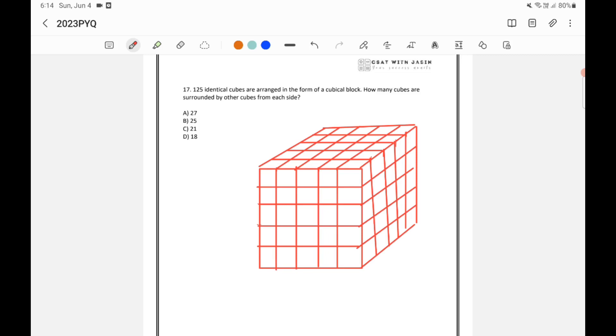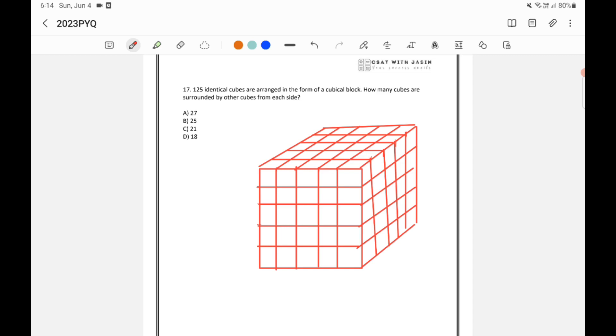This is similar to the painted question. If you are given a painted question like a cube, it is painted on all sides and divided into 125 cubes. Then if you are asked how many cubes are there where none of the side is painted, it is actually a similar question. But UPSC wanted to make you think more, that is why they have given it like this.